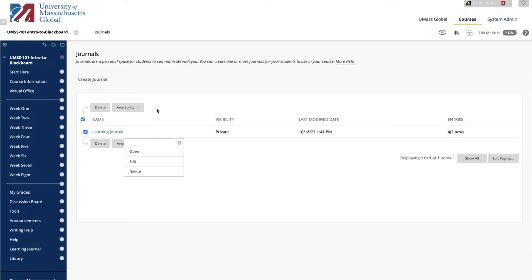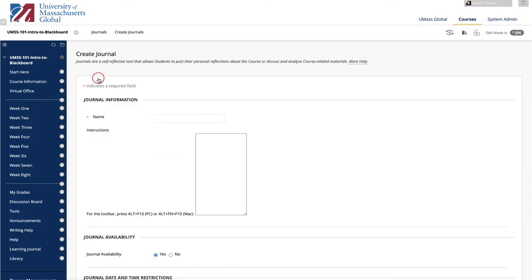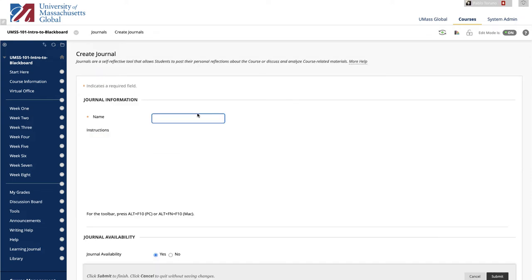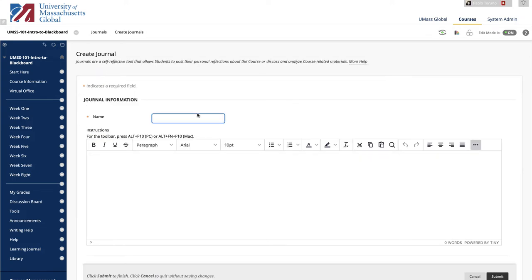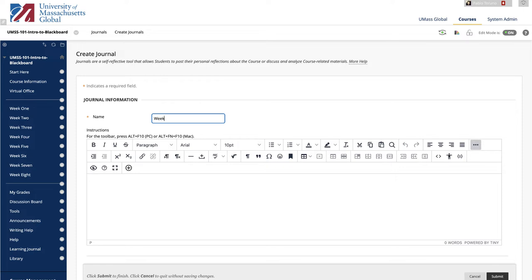To create a journal, click Create Journal. Now you want to decide if this is a course journal or a journal for a single week. Once you've made that decision, give the journal a name in the name text box and write specific instructions in the text box area.